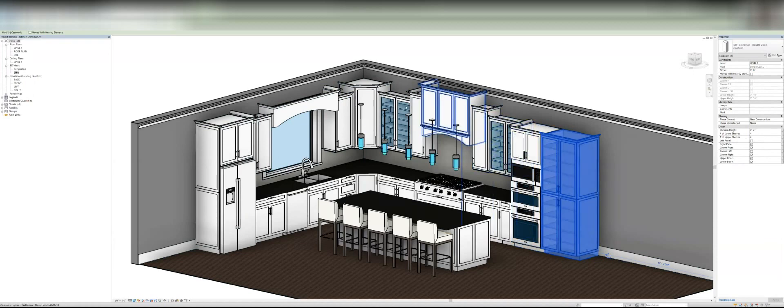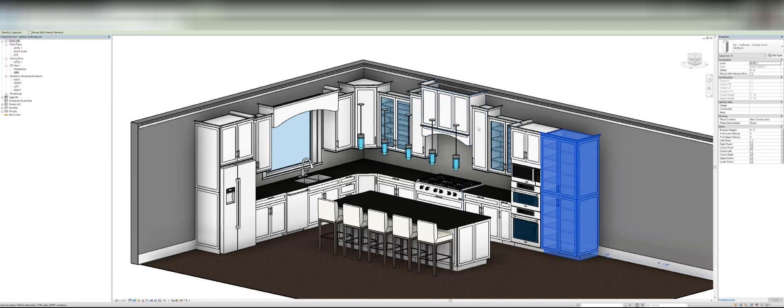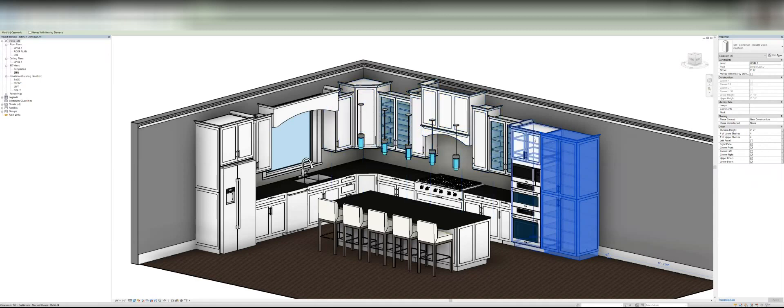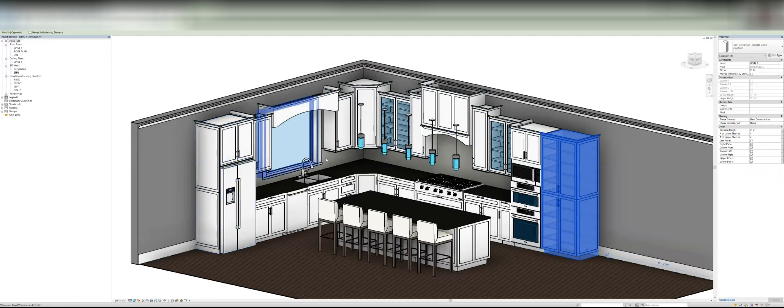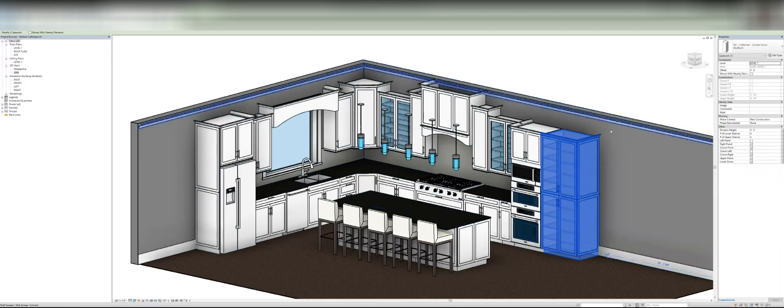And in order to do this with Revit's out of the box families for millwork is just impossible and it would never look this good. You would have to do a custom sweep along all of the tops of these and the bottoms.